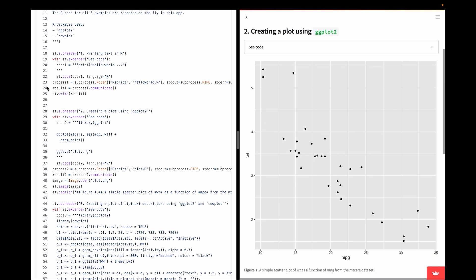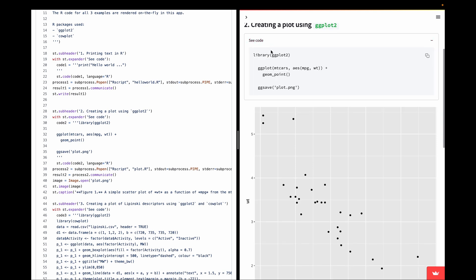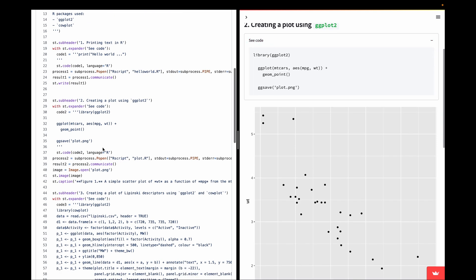Example two is covered by lines 28 through 42. In a similar fashion, we use st.subheader for the heading 'Creating a plot using ggplot2', and the expander box lets you toggle the underlying code. We use st.code with the code_two variable and language R. process_two is specified using subprocess.Popen with the R file set to plot.R, which creates the scatter plot. The result output is stored in result_two using process_two.communicate().